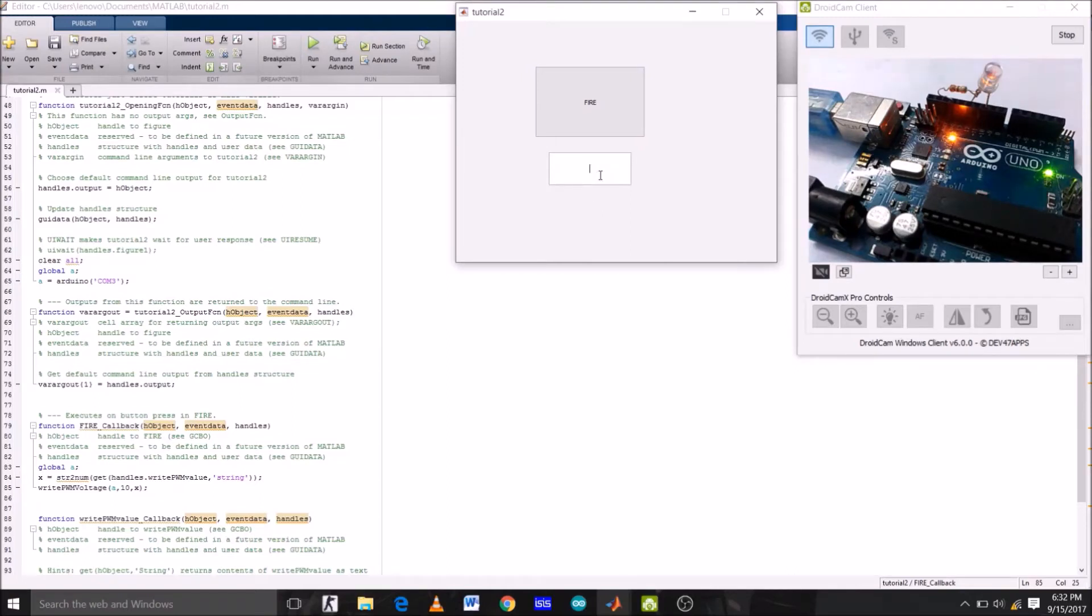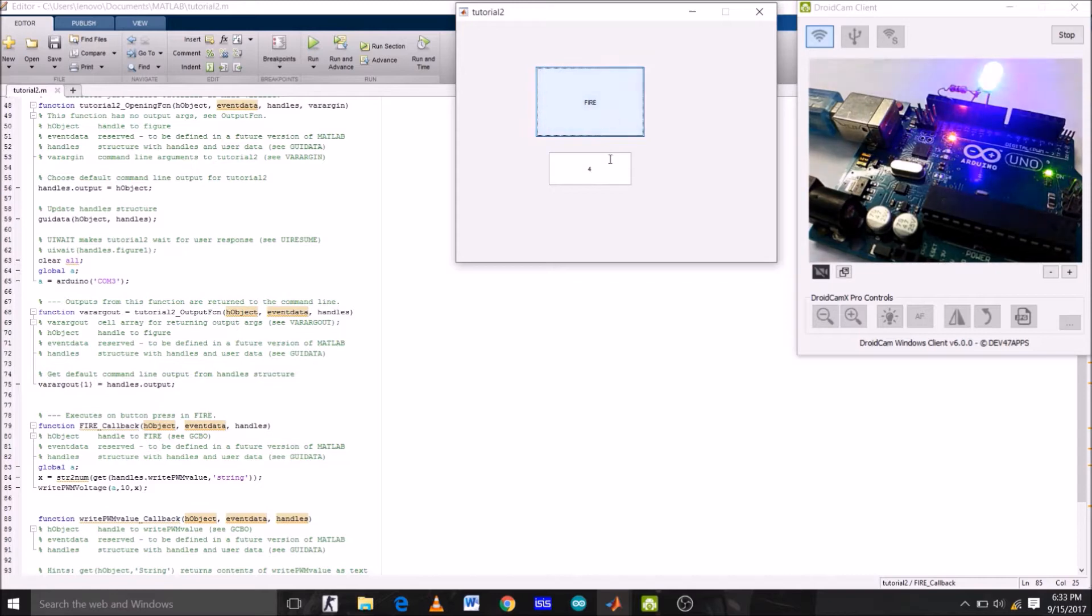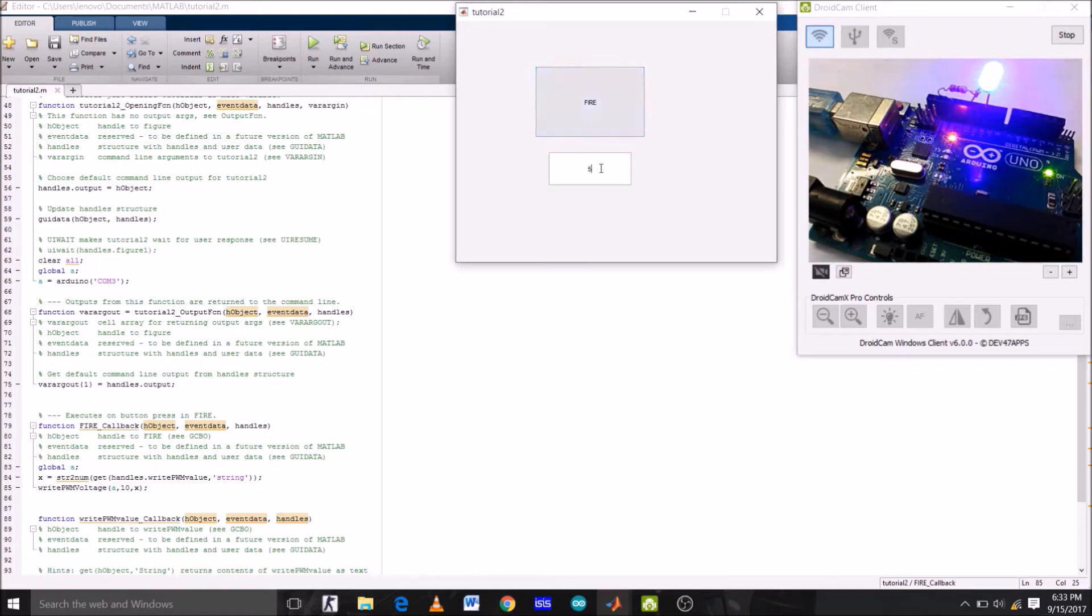Hey guys, welcome to the third tutorial of tutorial 1.2 of the series using MATLAB GUI with Arduino support package. Today we are going to control the brightness of an LED connected to Arduino digital pin by typing any value between 0 to 5 in the edit box, and we will get a corresponding voltage value across the LED. So with that being said, let's get started.